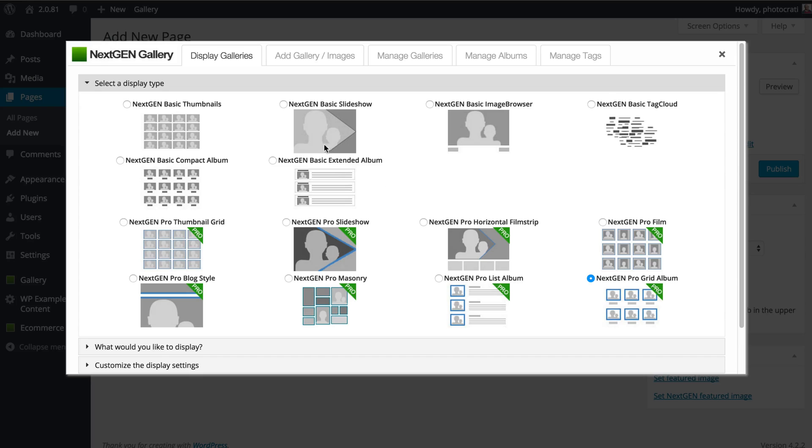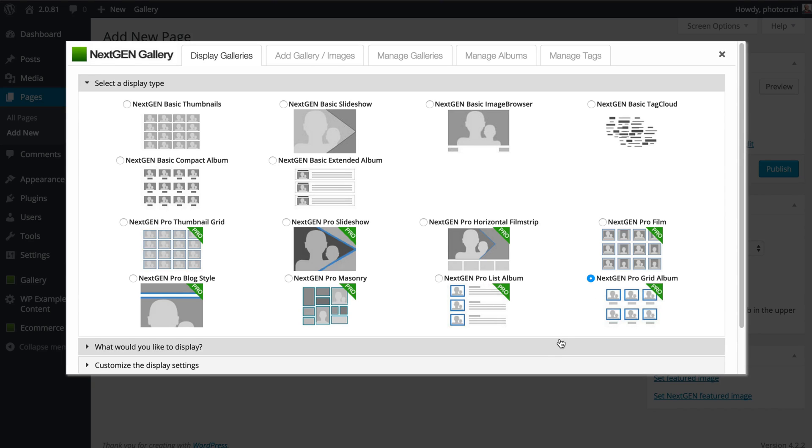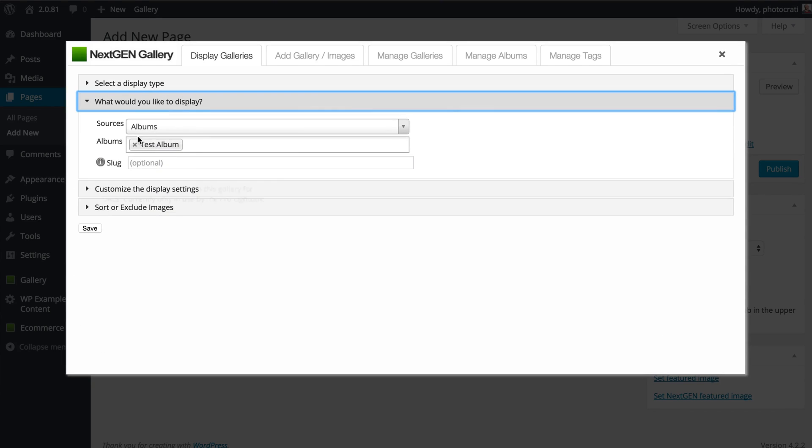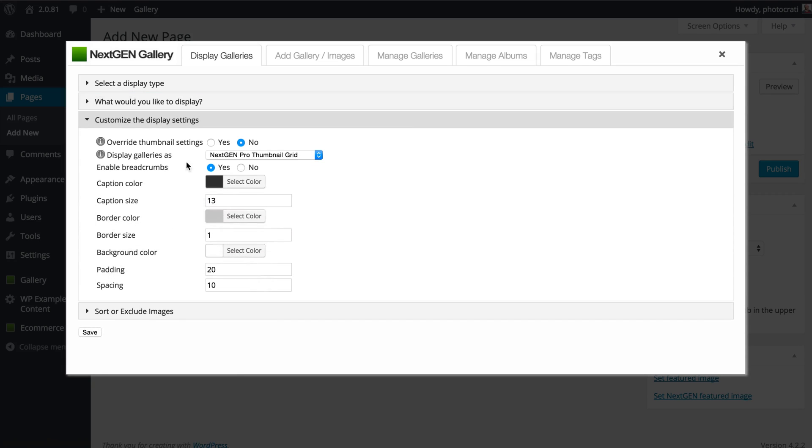If you go to load and insert gallery window, so you can insert an album onto a page or post, you go to either the NextGen Pro list album or NextGen Pro great album, choose one of them, then go and choose your album, next, then customize the display.